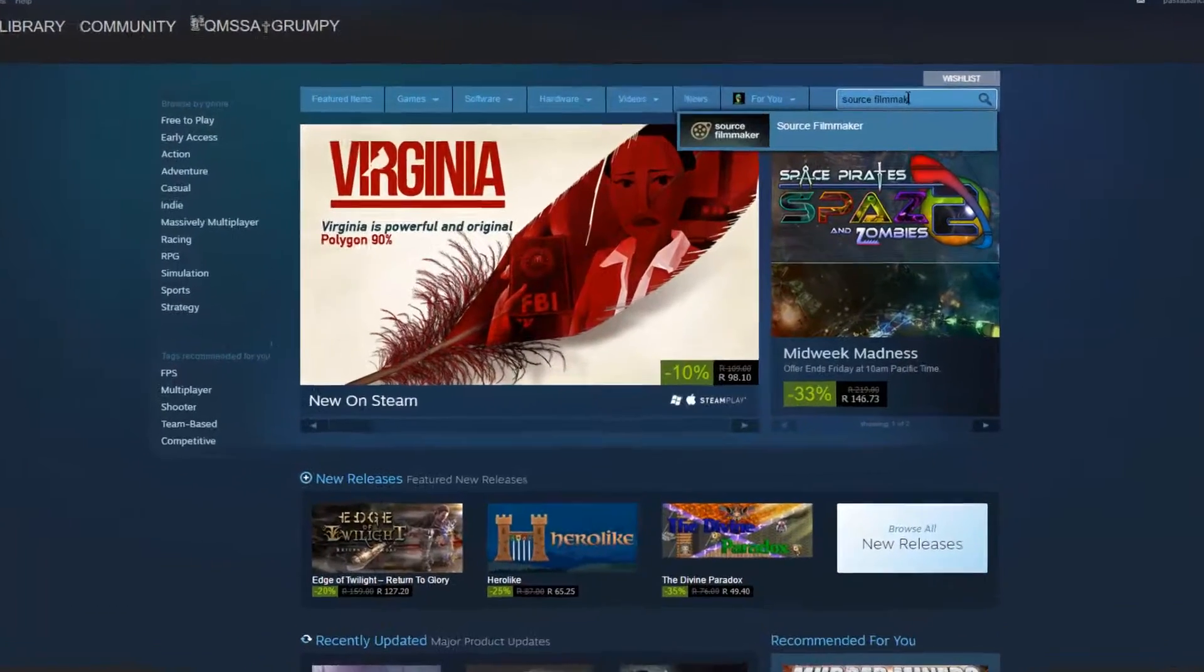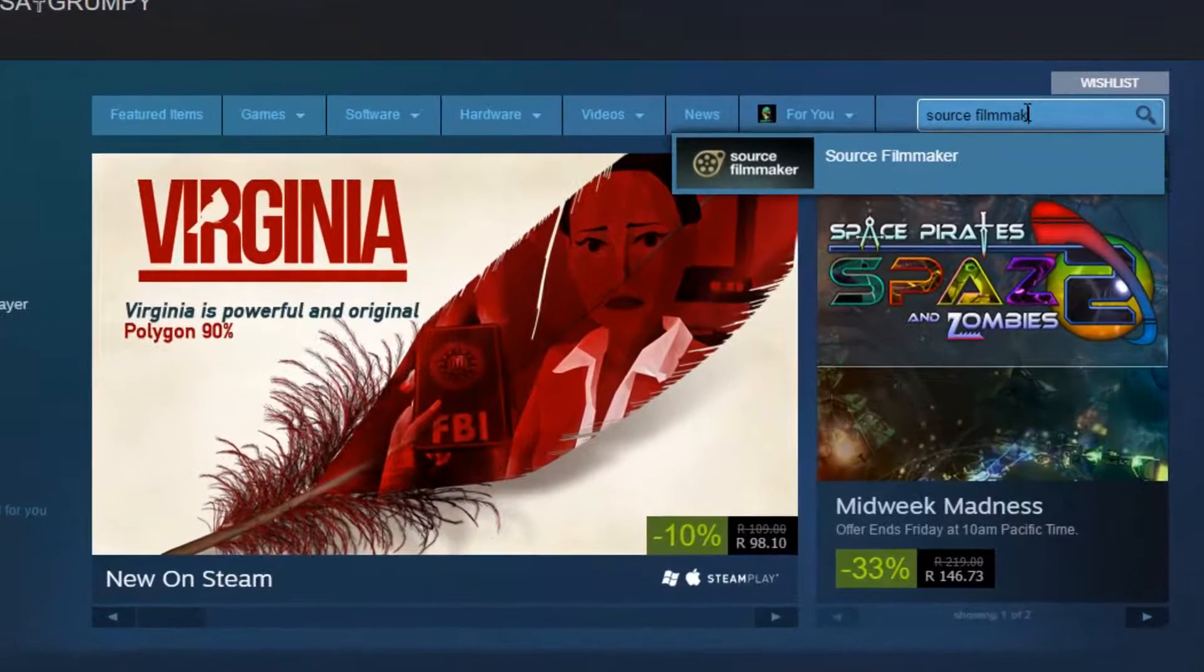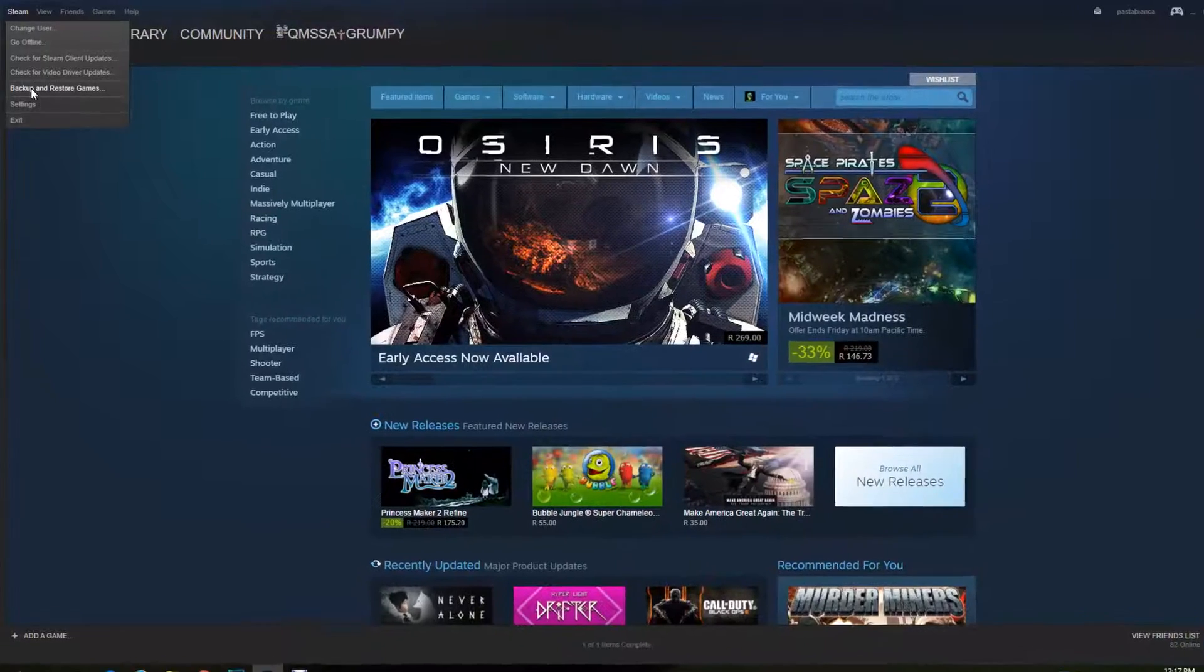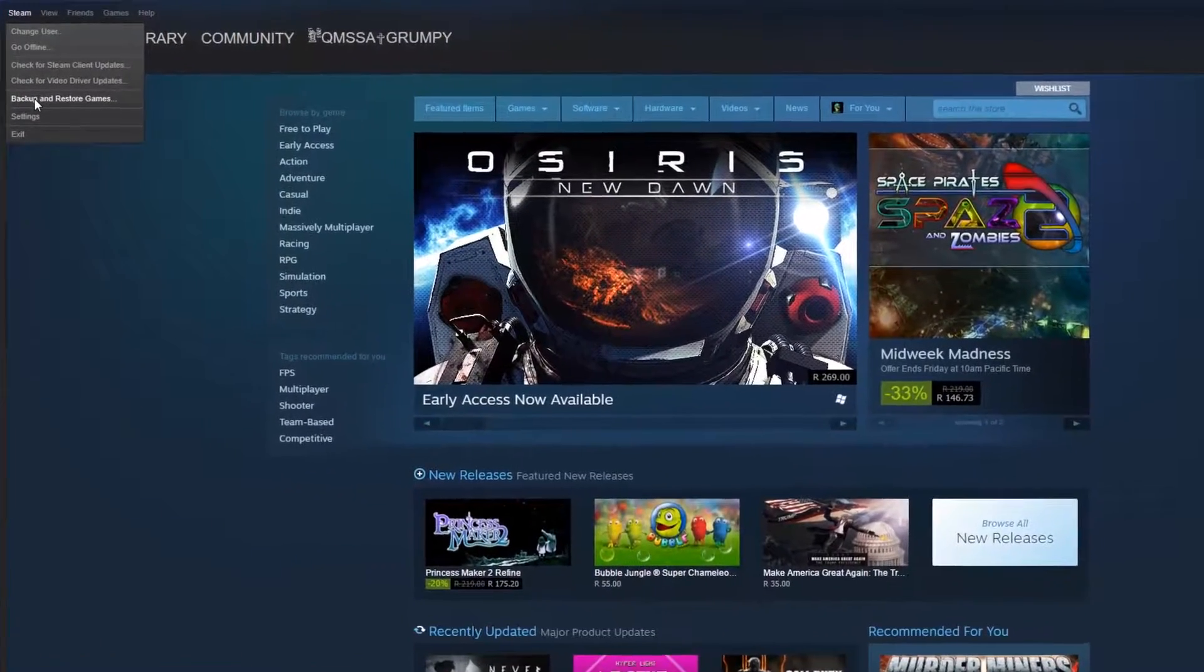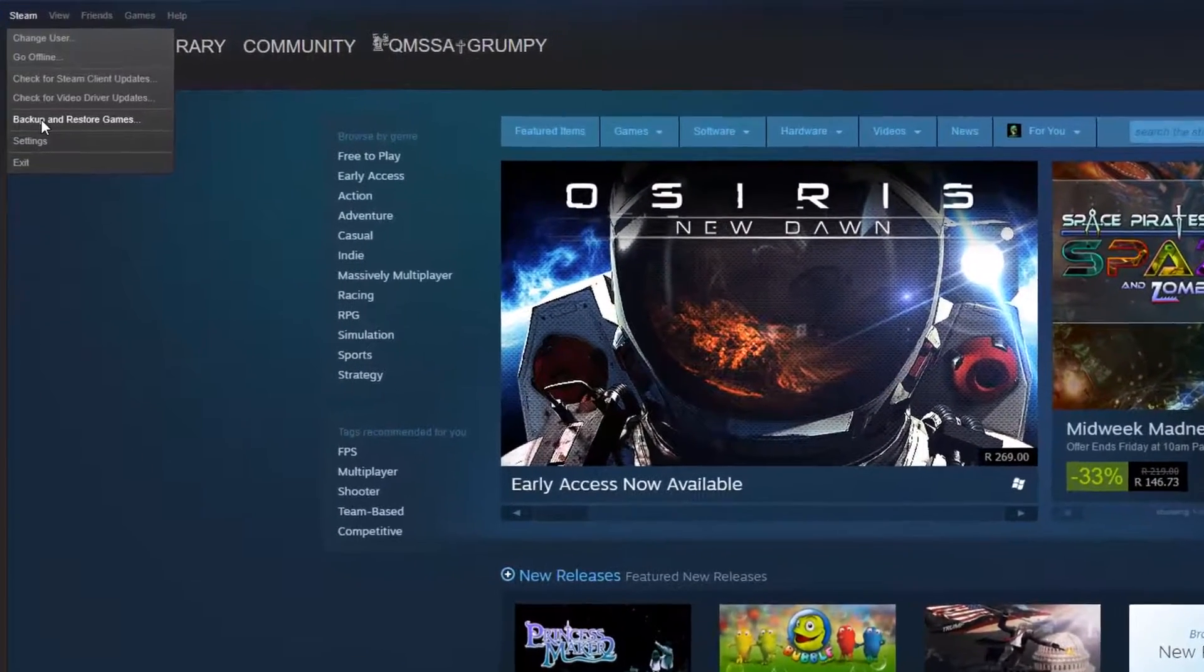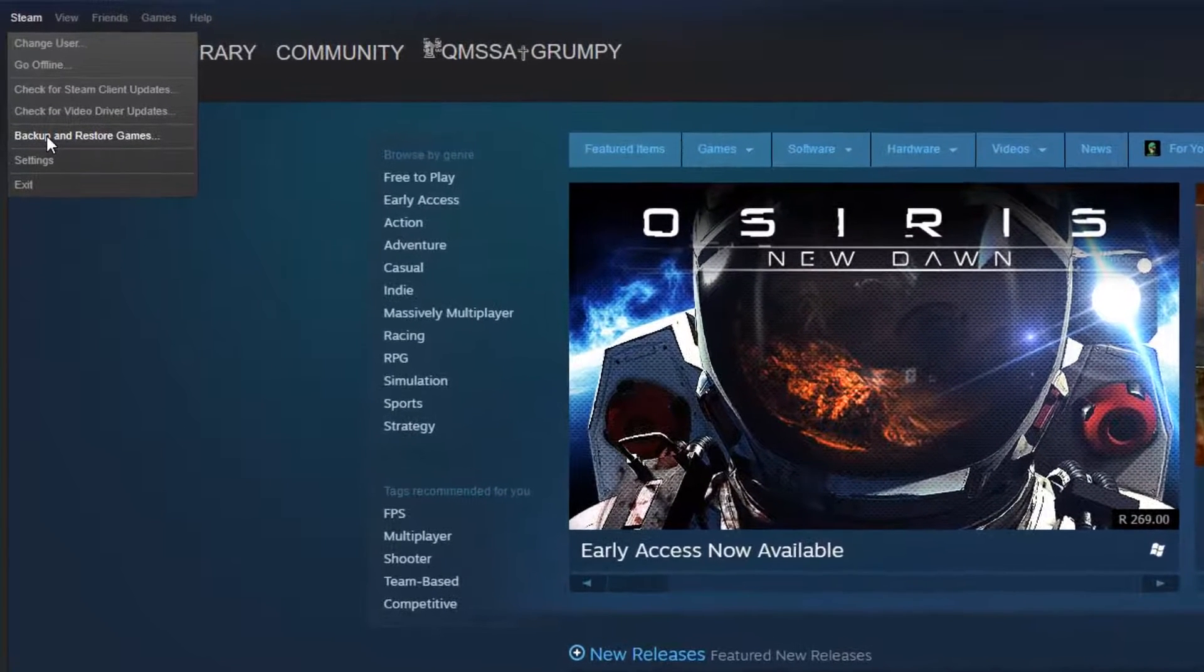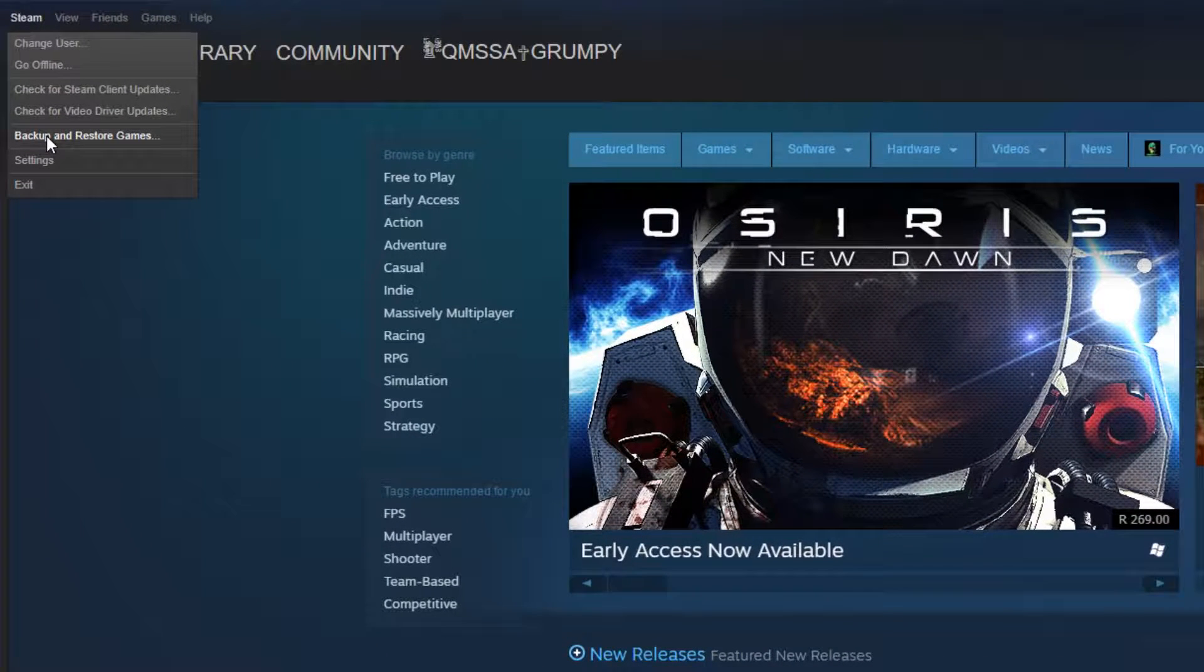There are two ways you can install SFM. One is to download Source Filmmaker directly from Steam, and the other is to restore it from a backed up version. This is done the same way when installing games on Steam. You can either download the game or restore from a backed up game.